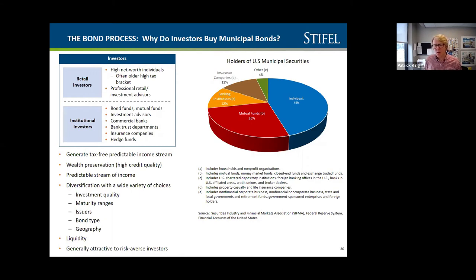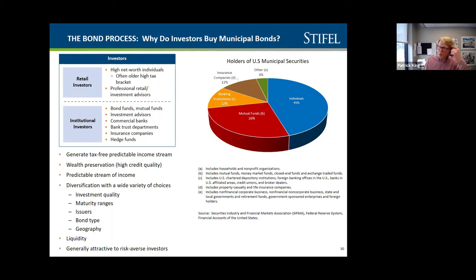That raises the question: why do investors buy municipal bonds, and who are they? Broadly, there are two types: retail investors — individuals like you and me who may purchase bonds for retirement, college savings, or safekeeping — and institutional investors, who probably account for well in excess of 90 percent of purchasers on the issues we work on. You can see in the pie graph how the breakdown works. The blue shows individuals, typically holding bonds through municipal bond funds like the Nuveen Tax-Exempt Ohio Fund or the Franklin Tax-Exempt Fund.